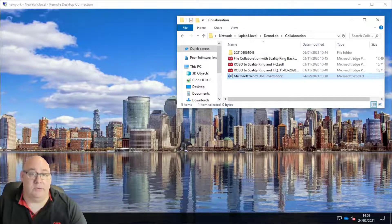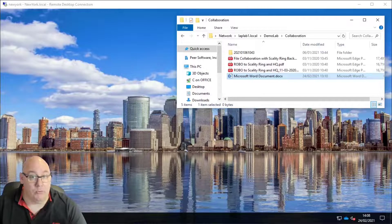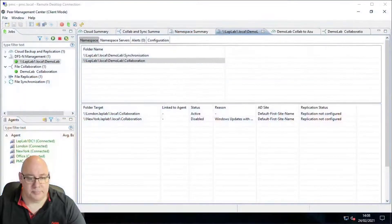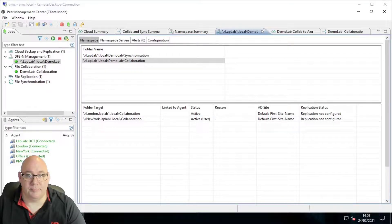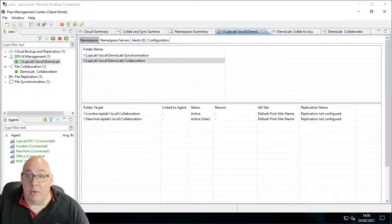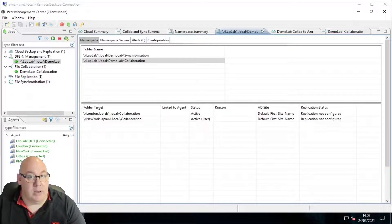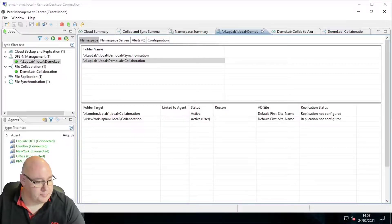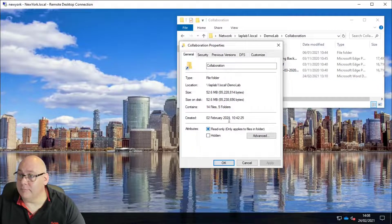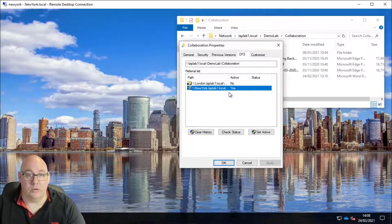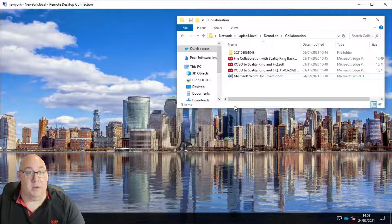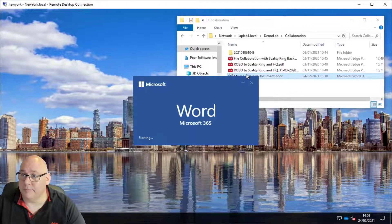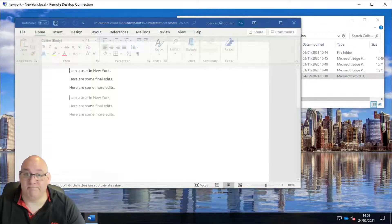Now let's flip back to the Peer Management Center and re-enable the New York folder target. Going back to our New York user, we can check that they've been automatically switched back — failed back — to working locally in New York again. And let's check that the file edited whilst using the London folder target has been replicated back to New York. It has — that's good.